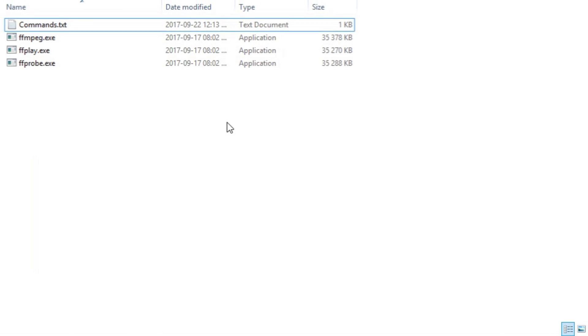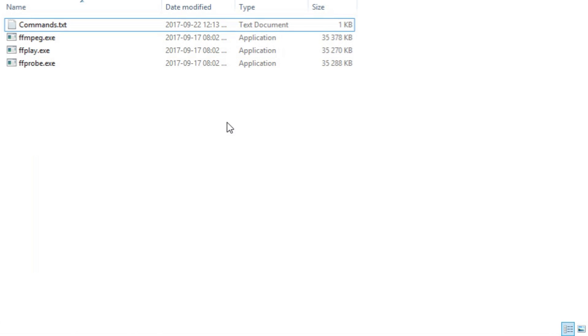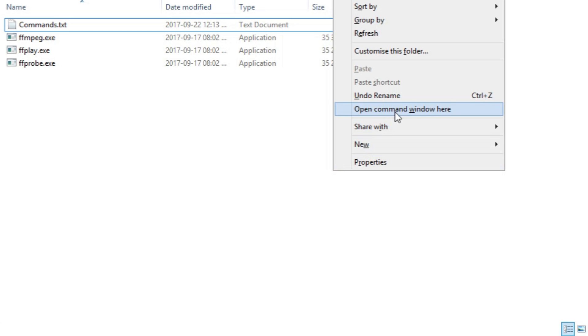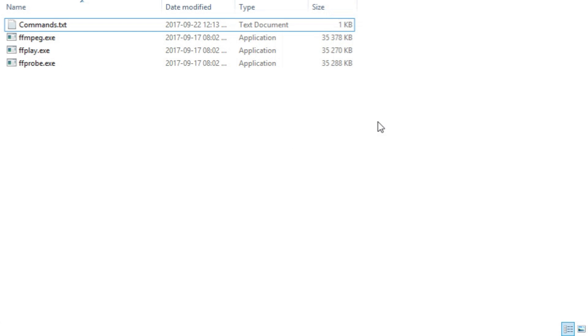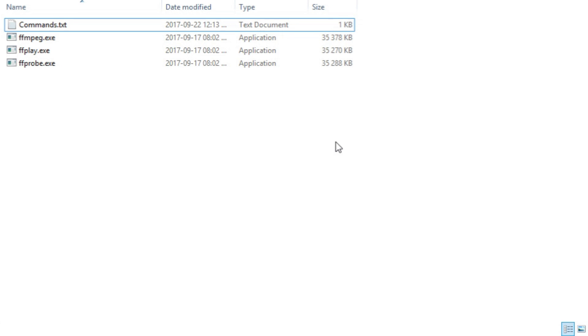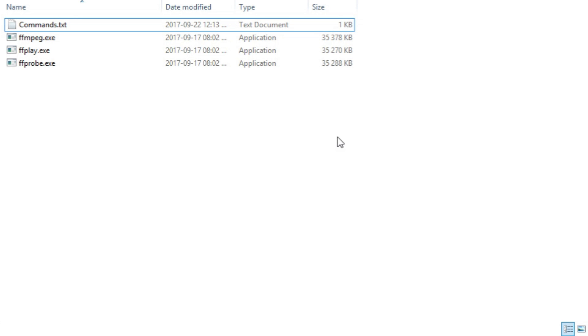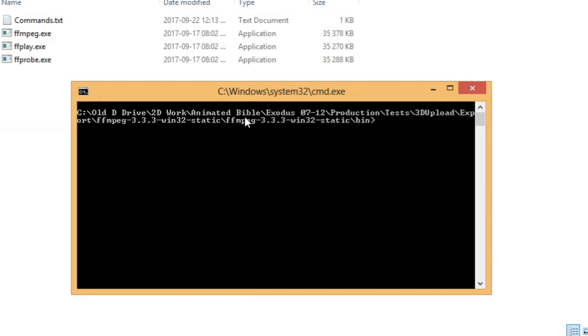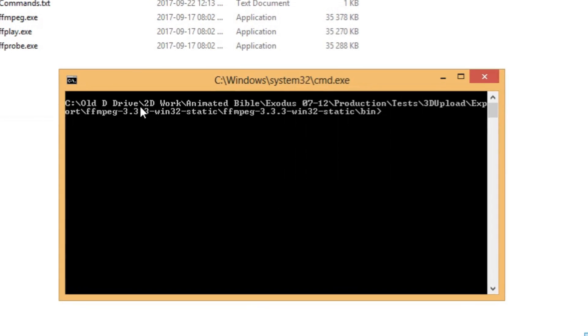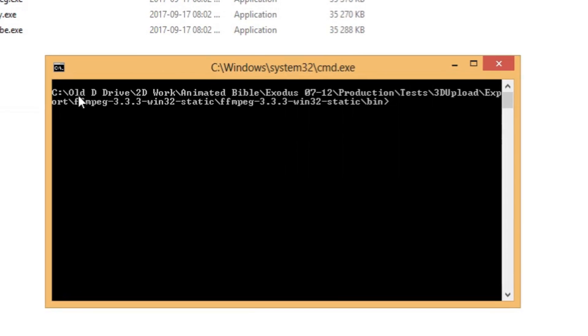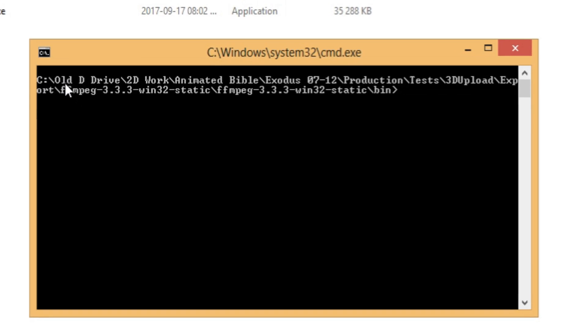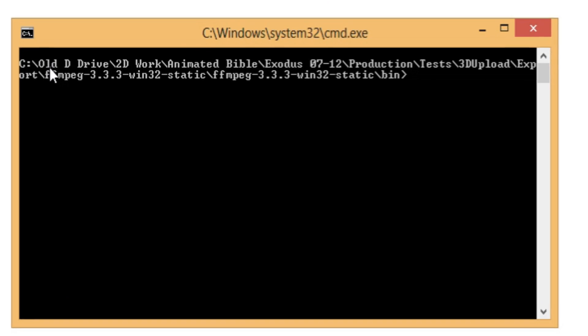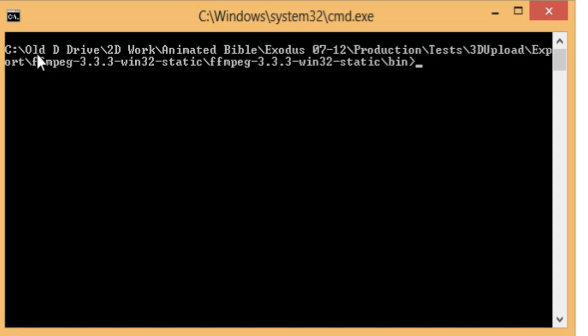Now, to open the command window, which is what you need to do to use FFmpeg, you need to click on a blank space here, Ctrl-Shift-Right-Click and use Open Command Window. If you just right-click, it's not there. So, Ctrl-Shift-Right-Click, Open Command Window here.